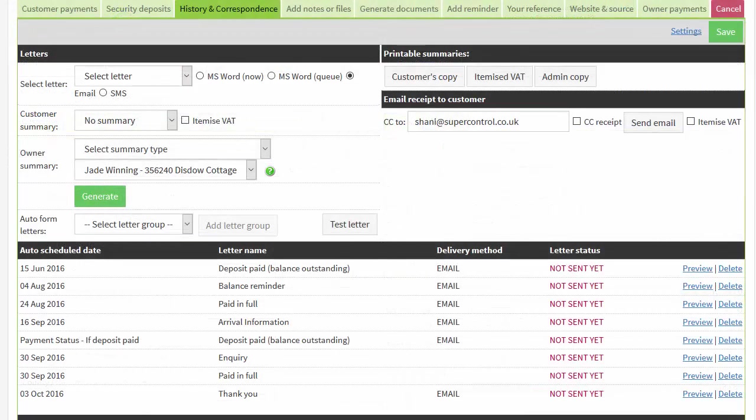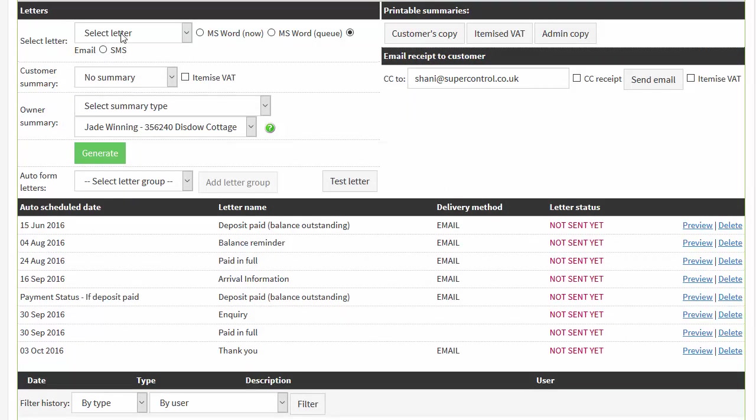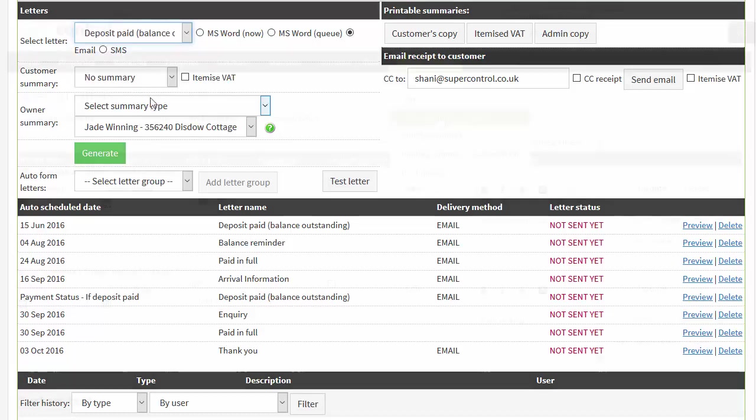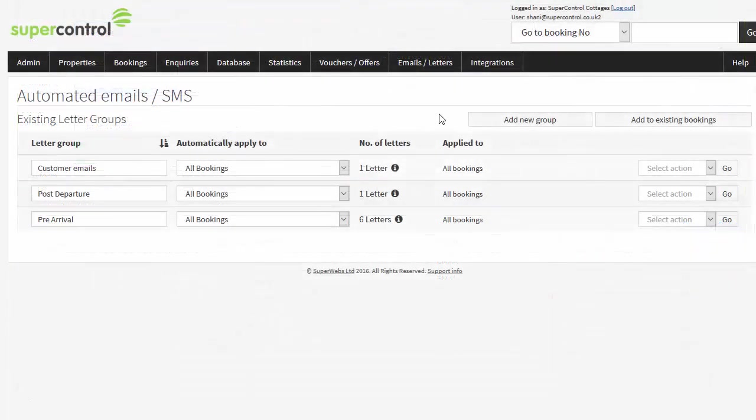Down here is the history and correspondence tab. You can see which emails have already been sent and you can select an email to send manually if you want to. However, SuperControl has a really clever feature which saves you this job.